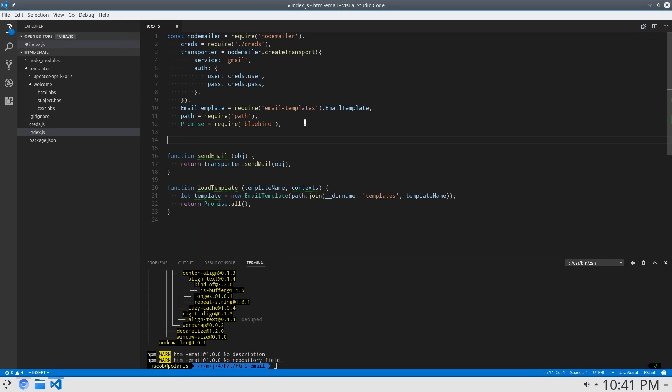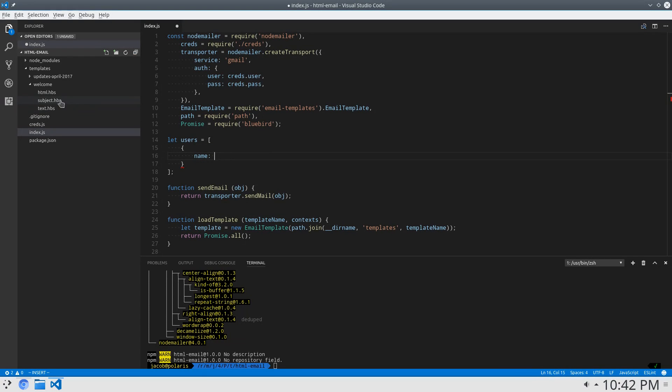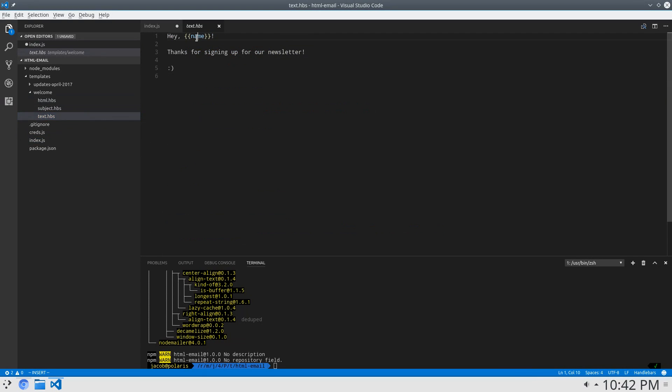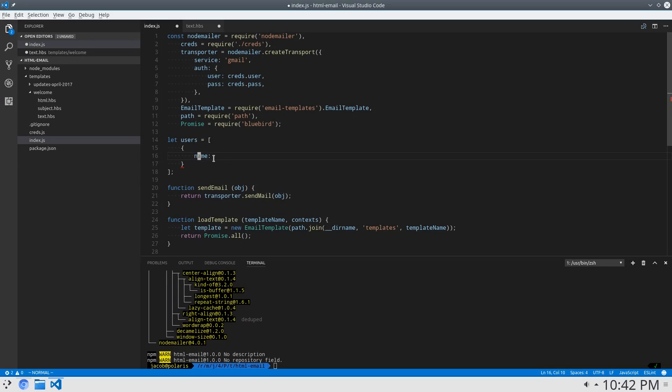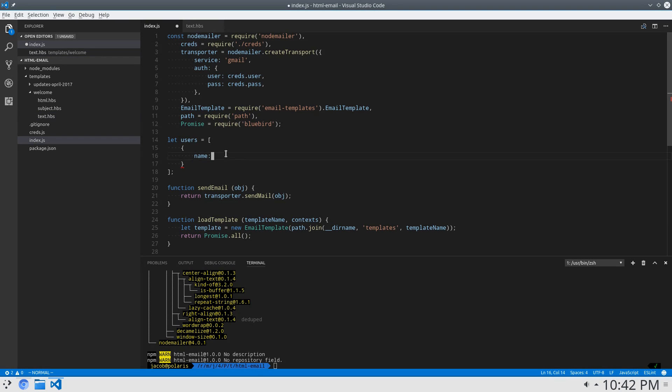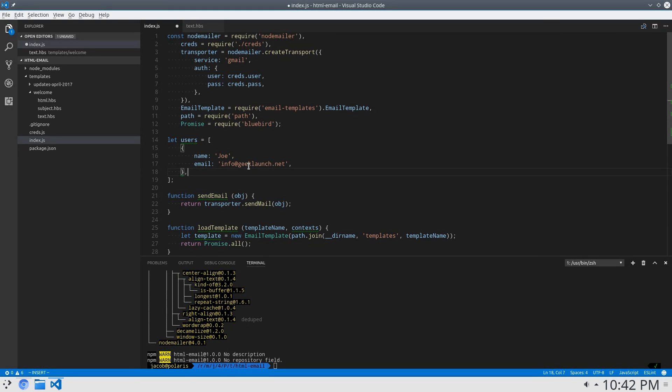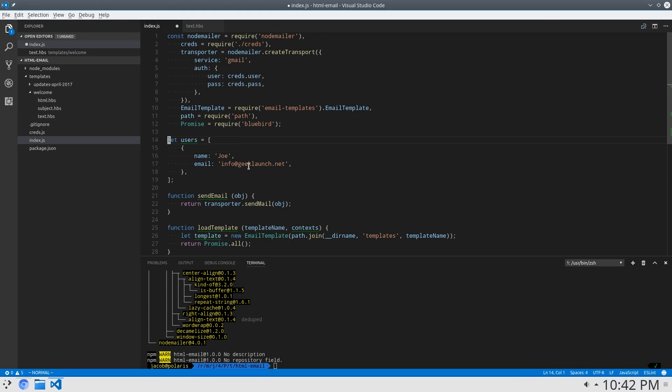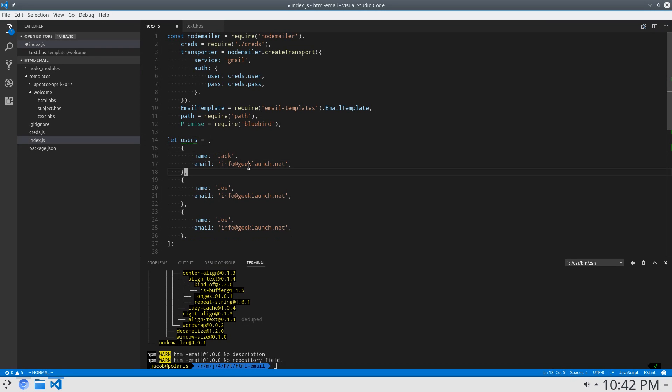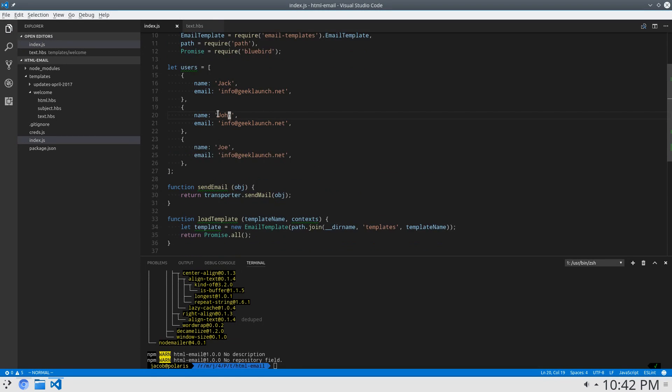So I'm going to create our contexts here, and they will be users. So I'm going to say let users equal an array of users. Users are going to have a name. Note that this property name here is going to correspond to name there. So if you want to say username here, we'll have to say username here. But I'm just going to leave it as name for now. So name is Joe, and email is info at geeklaunch.net, because that's geeklaunch's email. And why not use that? So I'm just going to make three users, Jack and John, Jack, John, and Joe. They all have the same email, but it'll work just fine. So these are our contexts.